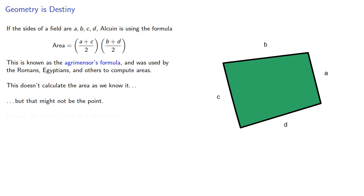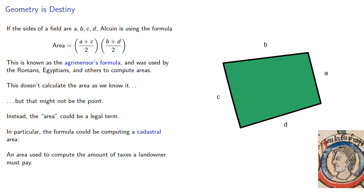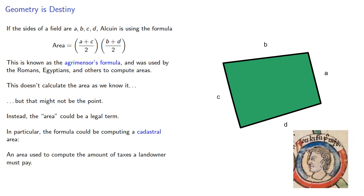Instead, the area could be a legal term. In particular, the formula could be computing a cadastral area, an area used to compute the amount of taxes a landowner must pay.